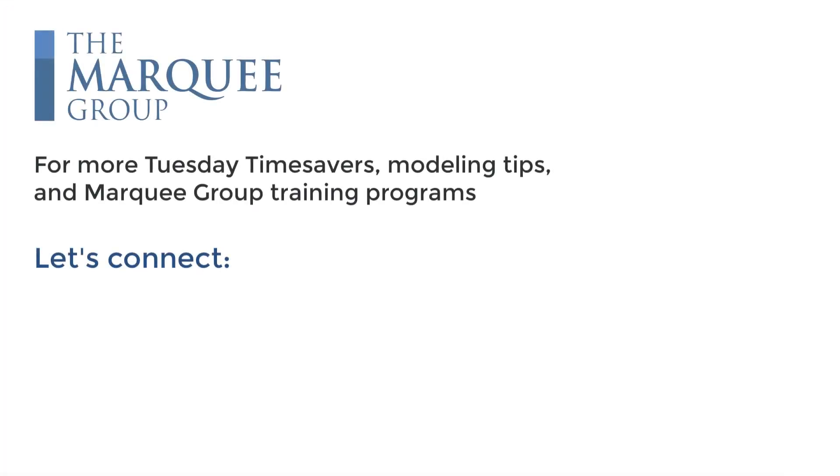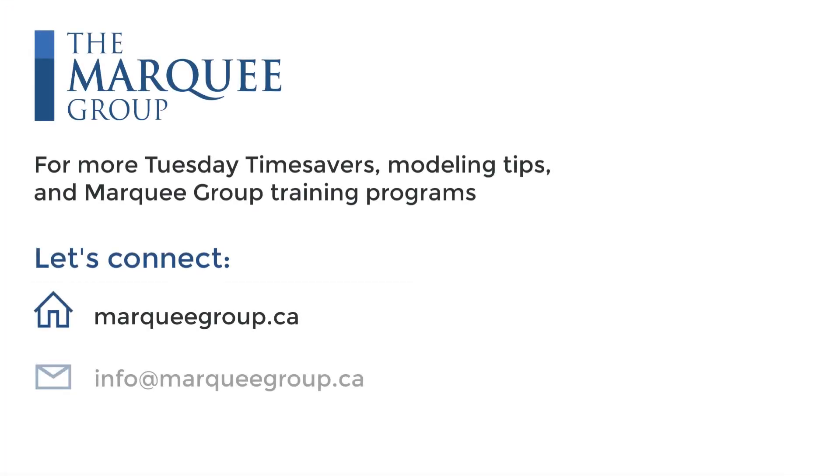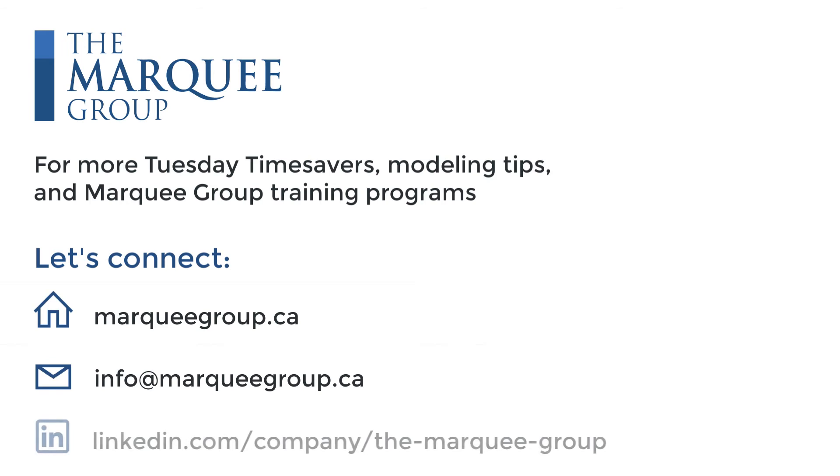For more Tuesday time savers, modeling tips, and Marquee Group training programs, let's connect.